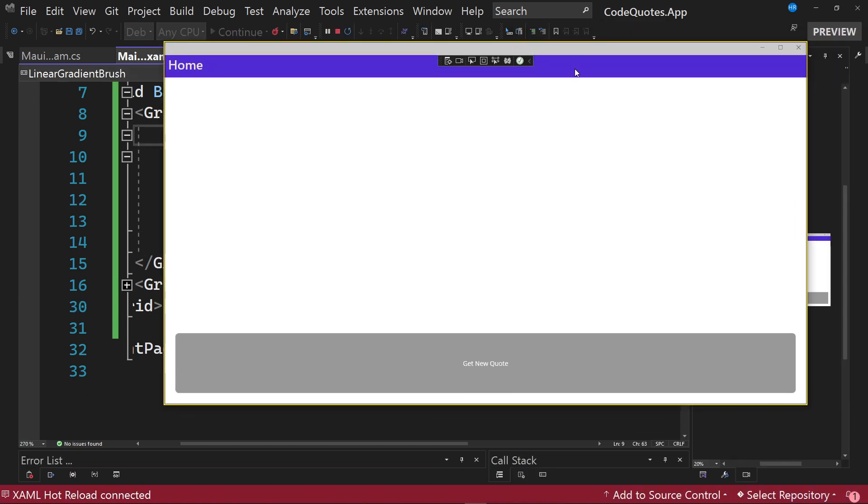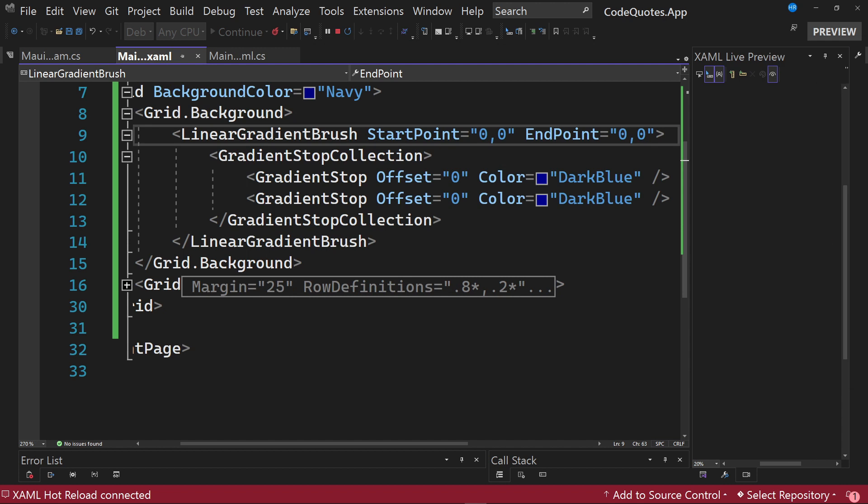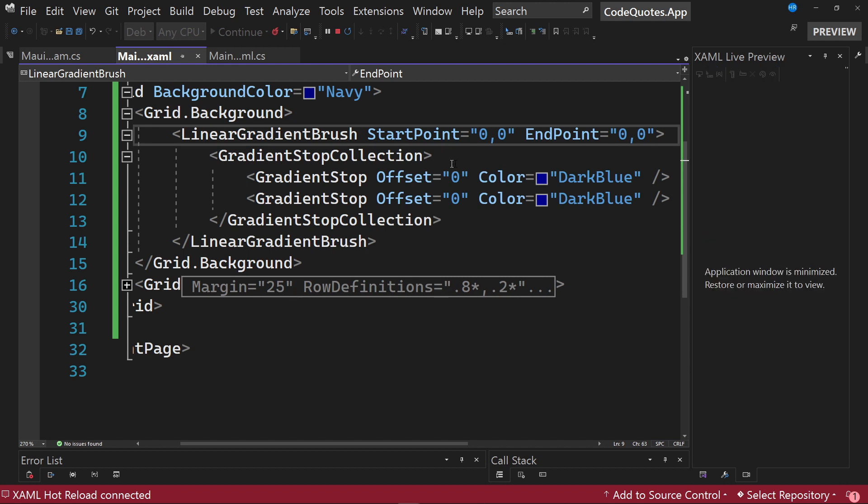And once we start the application, we see a completely blank background. Why is this happening? Well, I will explain what we are doing in the XML code.